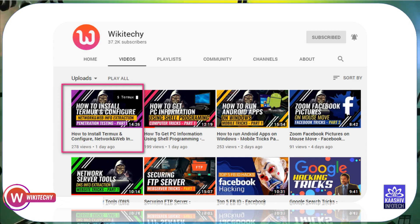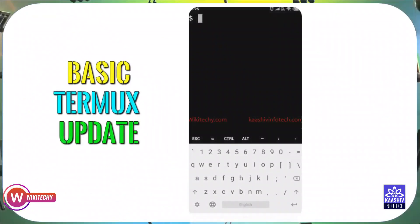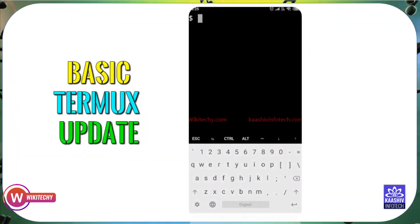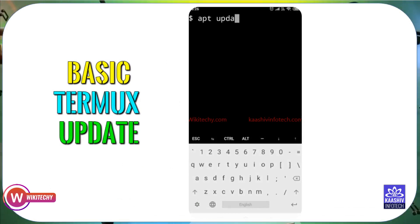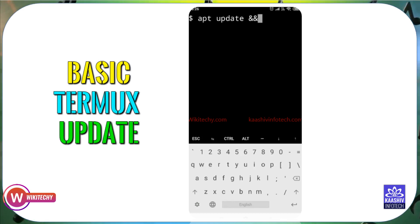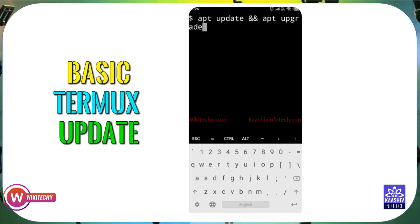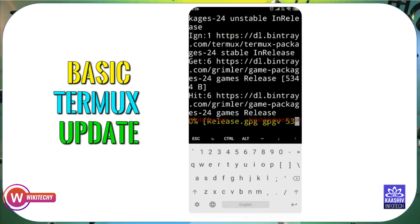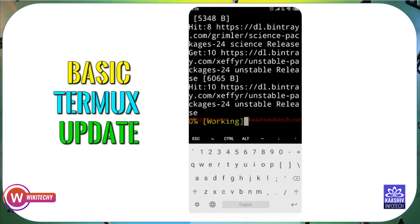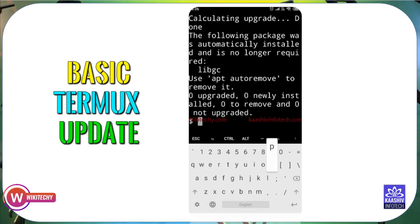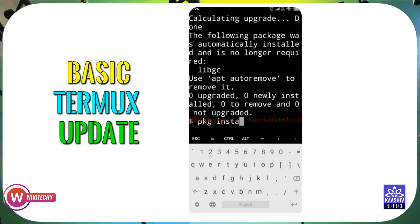Install Termux on your mobile. Run apt update — apt update and apt upgrade commands. So the same command is to run in Termux: apt update and apt upgrade. After you enter, you will automatically have the latest updates. You can install Termux packages. If you have a previous video on how to install Termux, you can follow that using pkg.